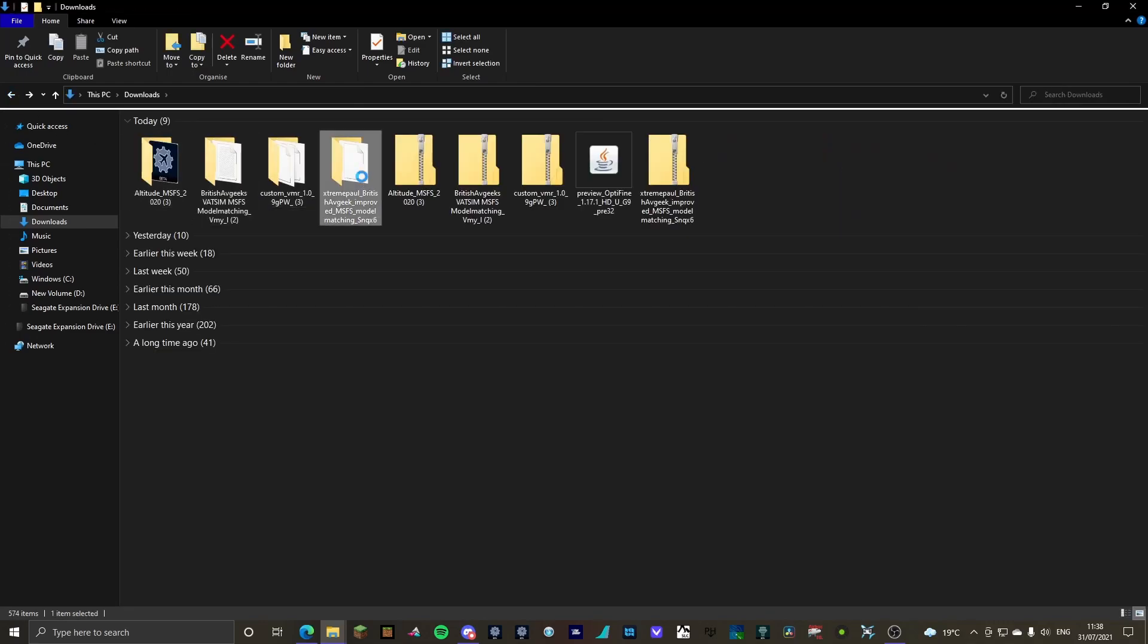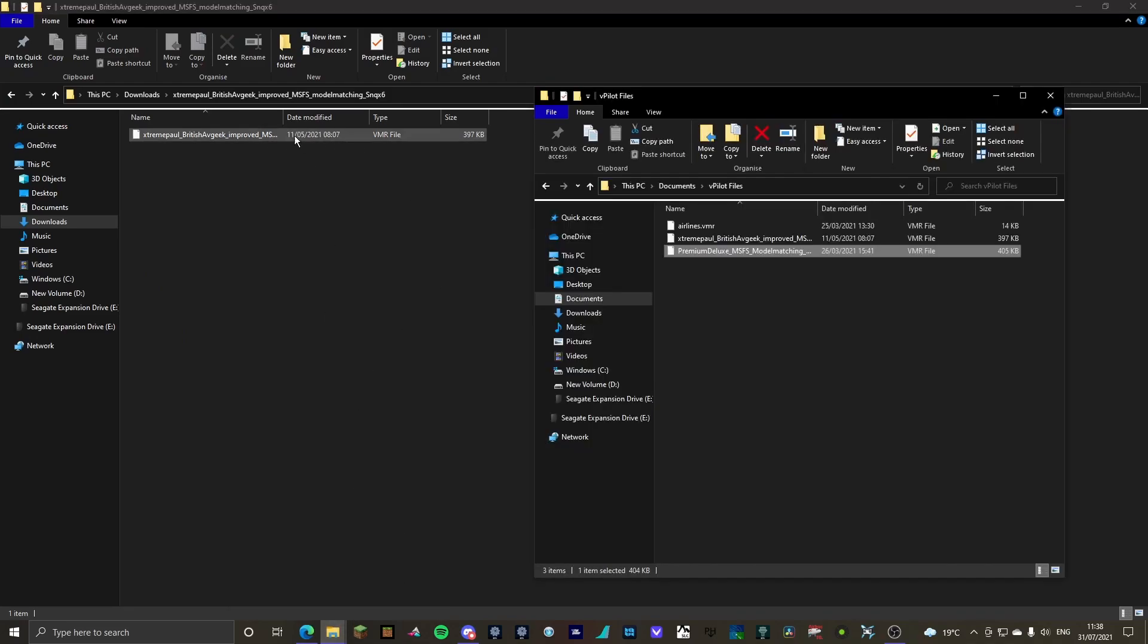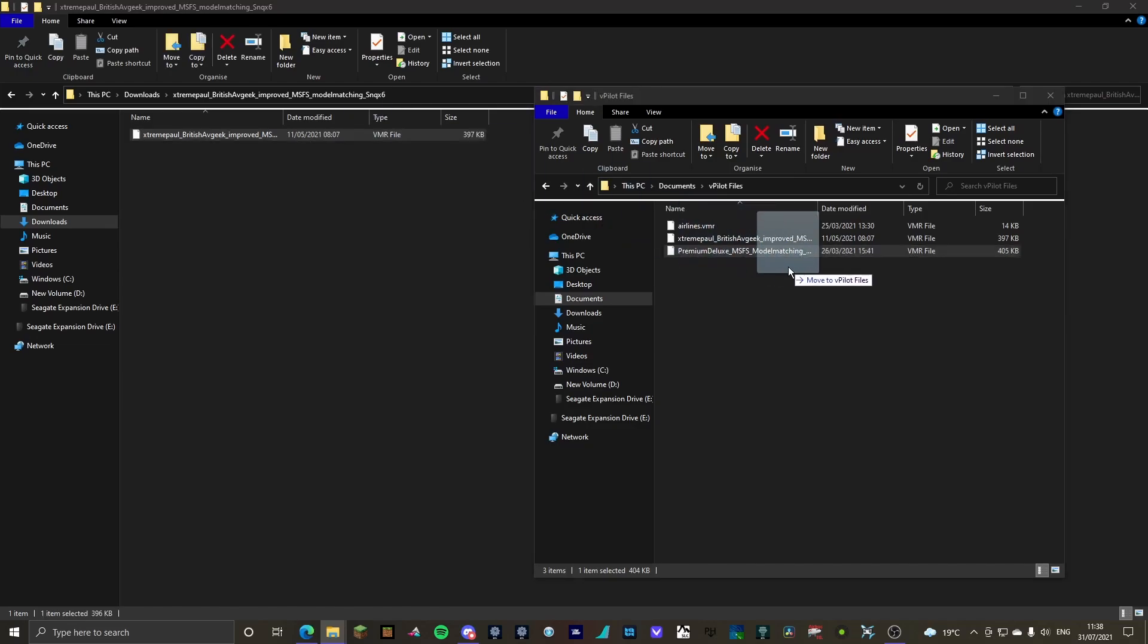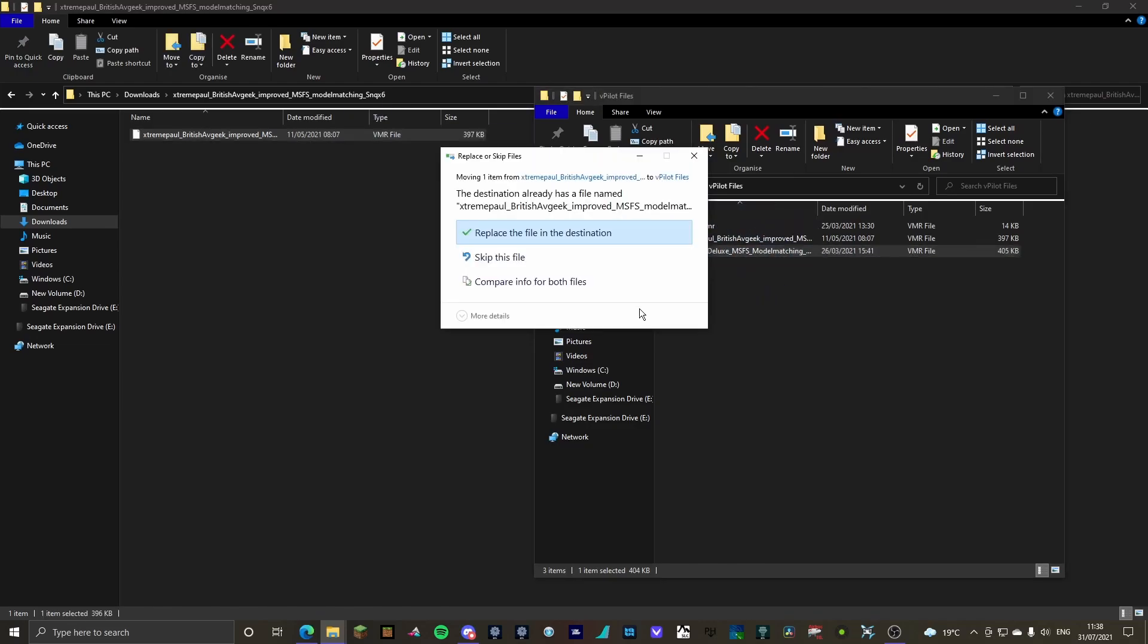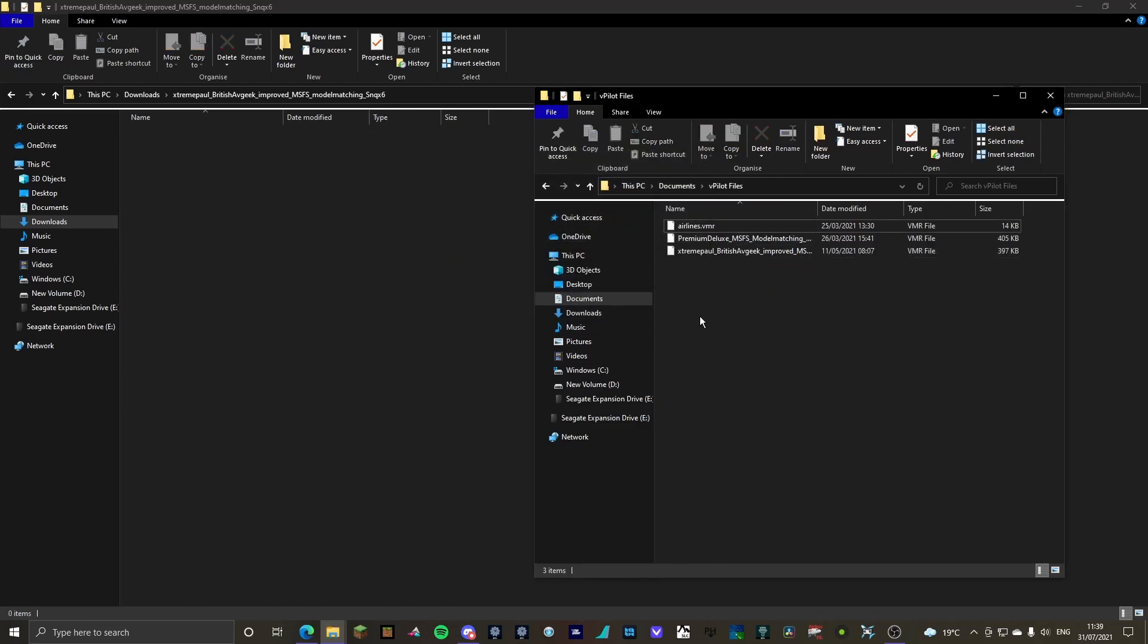I'm going to go to extreme pool, and we're going to grab this one VMR file and we're going to drag it in again. Move into vpilot files. Obviously I'm going to replace it, but you won't be doing that unless you already have it.